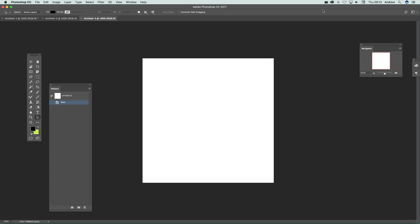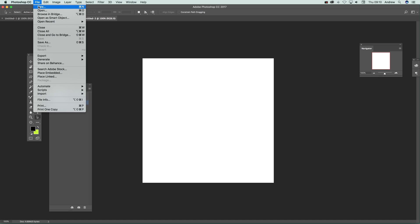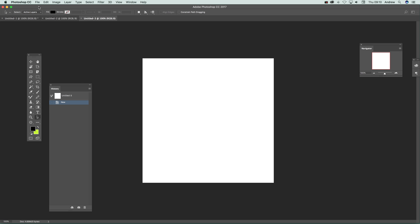Photoshop CC 2017 video tutorials by Andrew Buckle. In this tutorial I'm going to show you the new document dialogue. Just go over here to File and New.